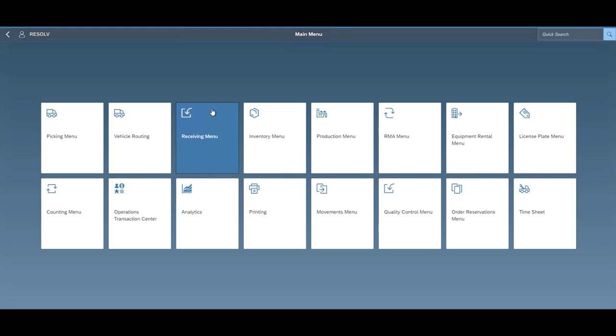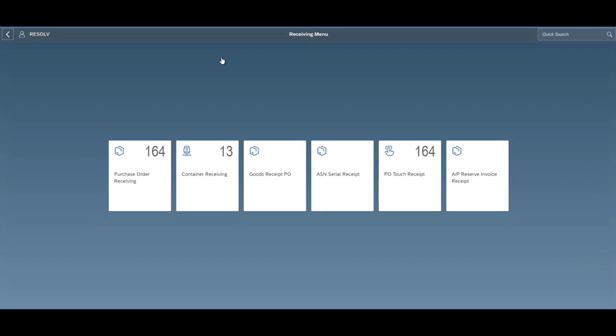With receiving, we have the ability to receive purchase orders, AP reserve invoices, as well as doing a standalone GRPO right on the mobile screen without having to have a base PO if you don't have one.